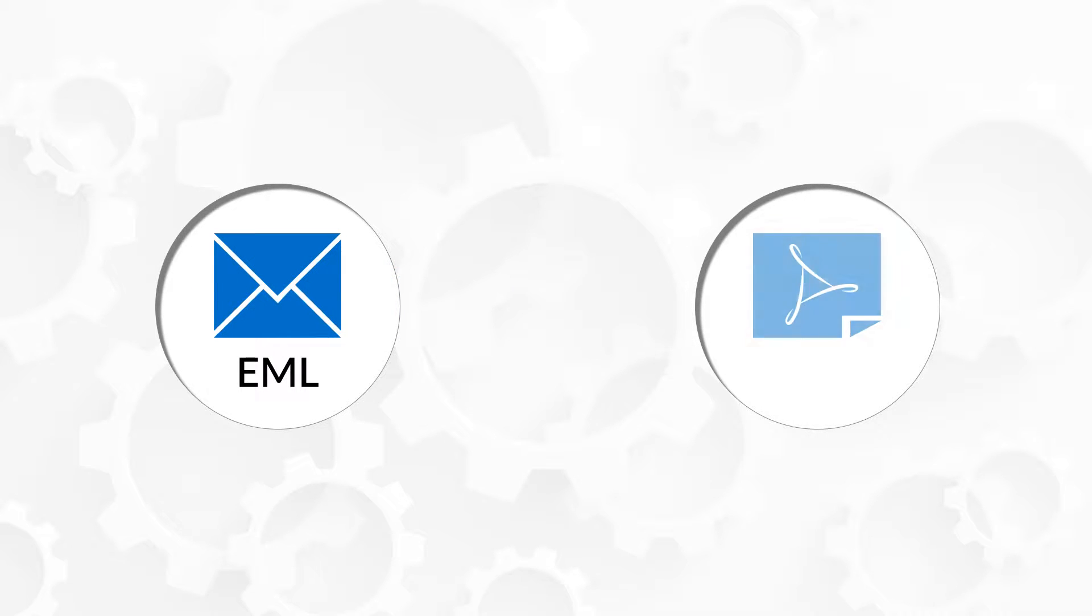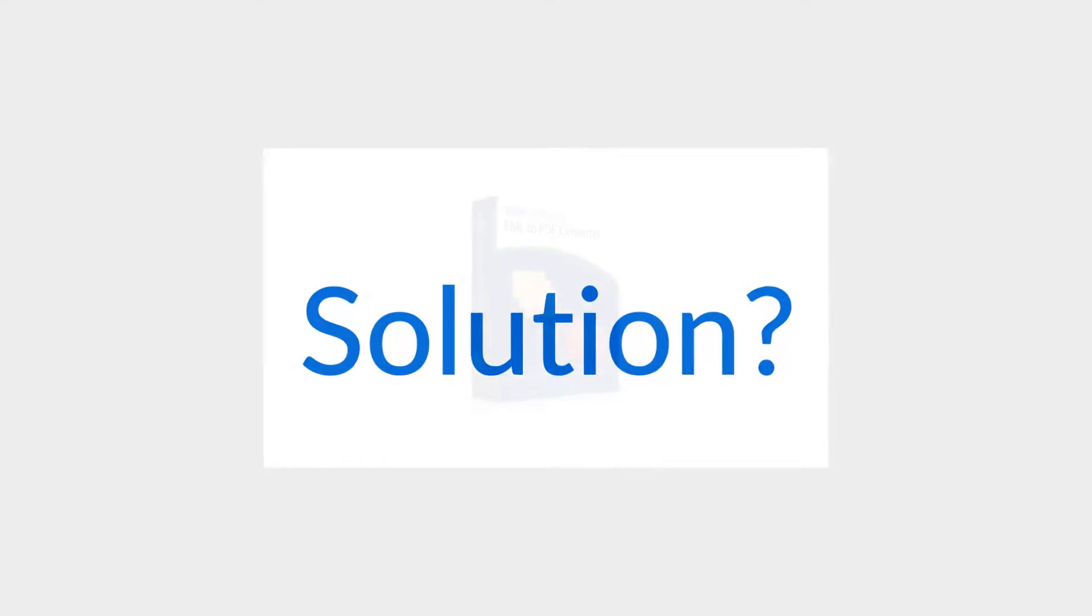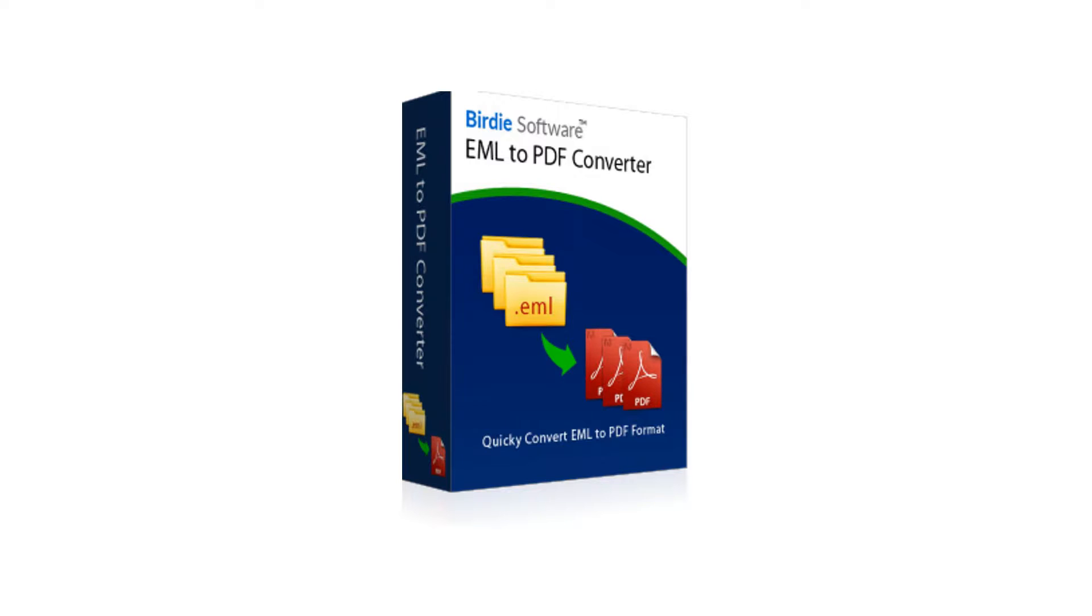Are you tired of partial or inaccurate conversions by competitive EML to PDF converters? And are you searching for an EML to PDF converter? The solution is Birdie EML to PDF Converter. Let's check the working of Birdie EML to PDF Converter.